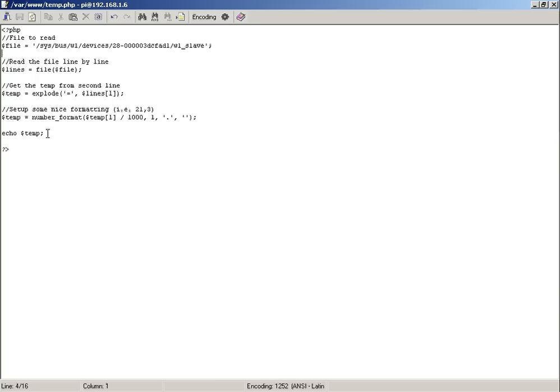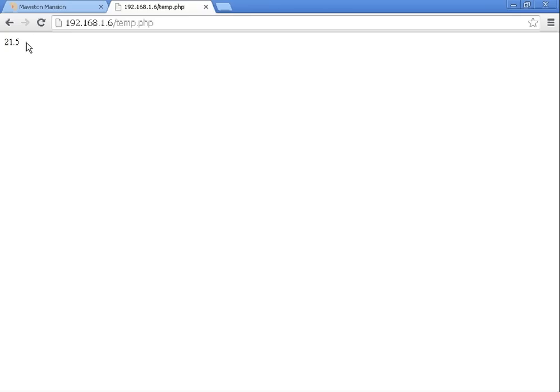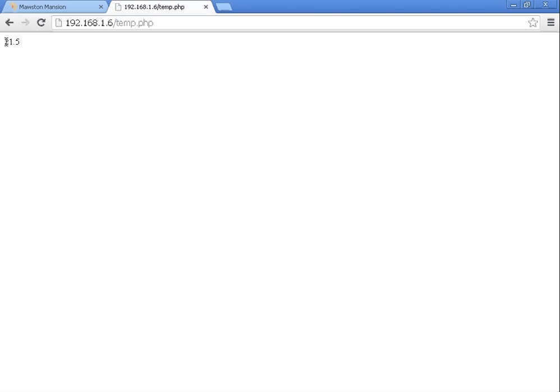Now essentially what that does is enable you to have something like this. That's the IP address of my Raspberry Pi, that's the file at present, and that's how it's formatted. It's as simple as that.